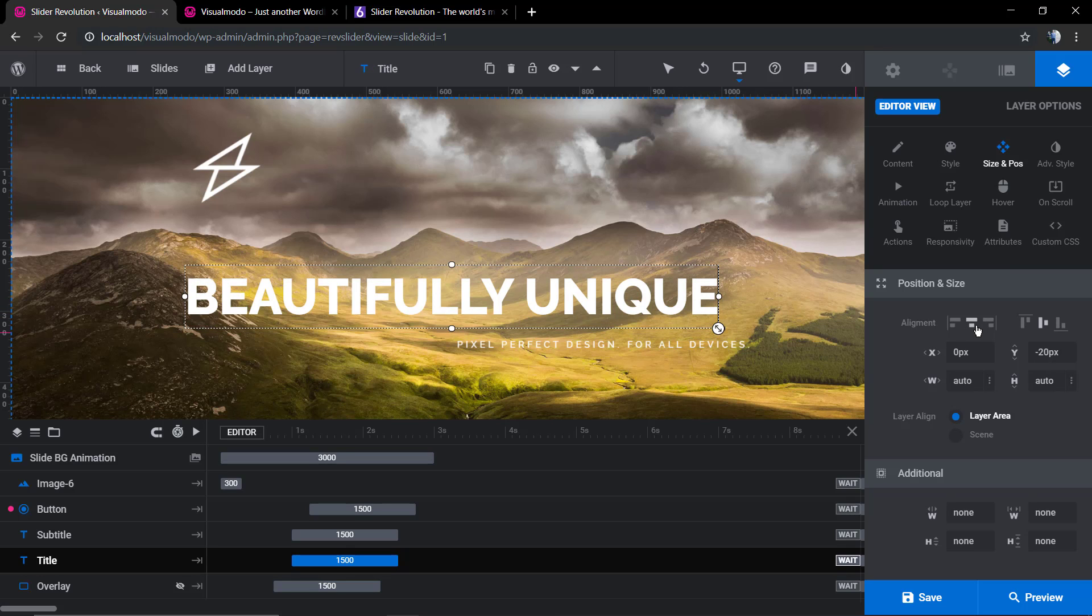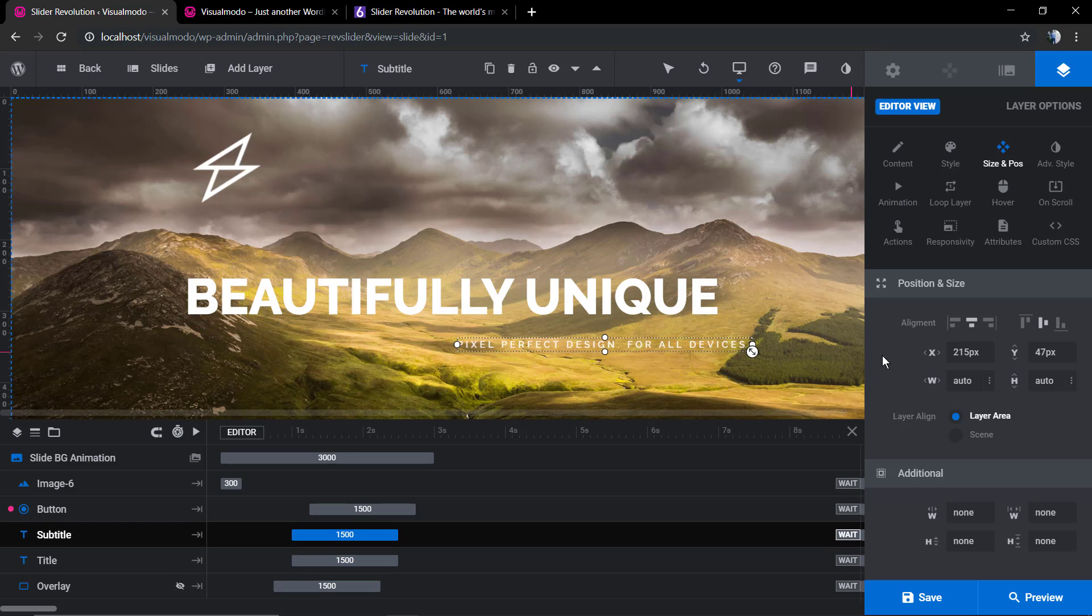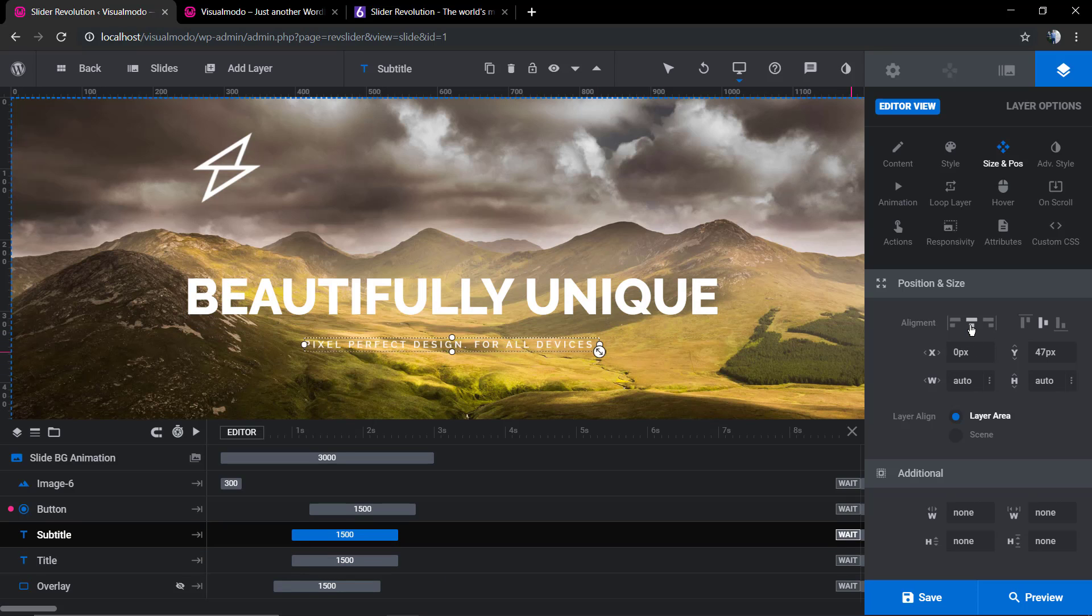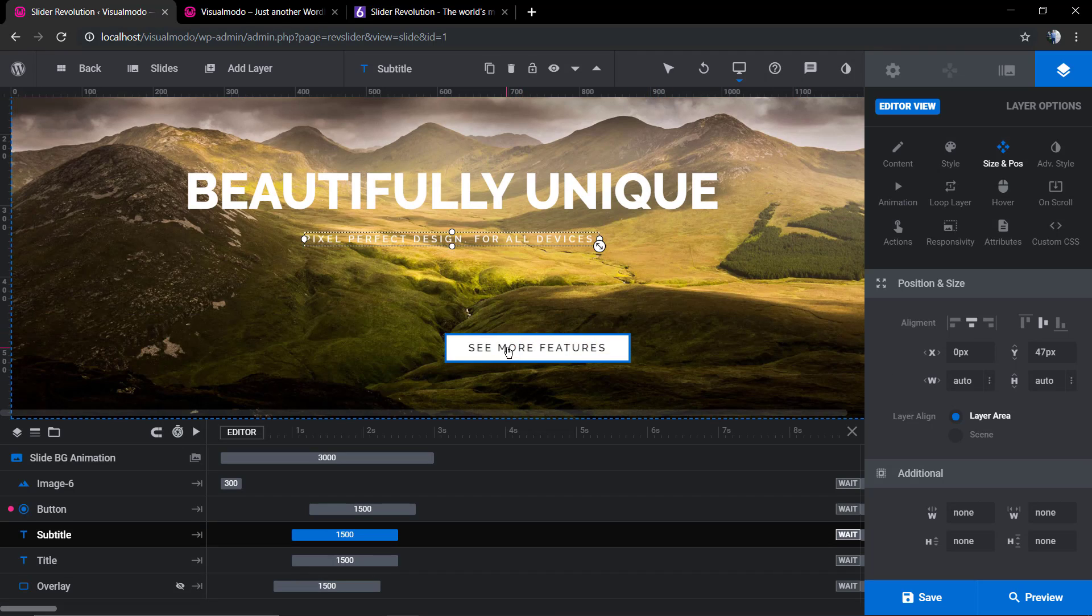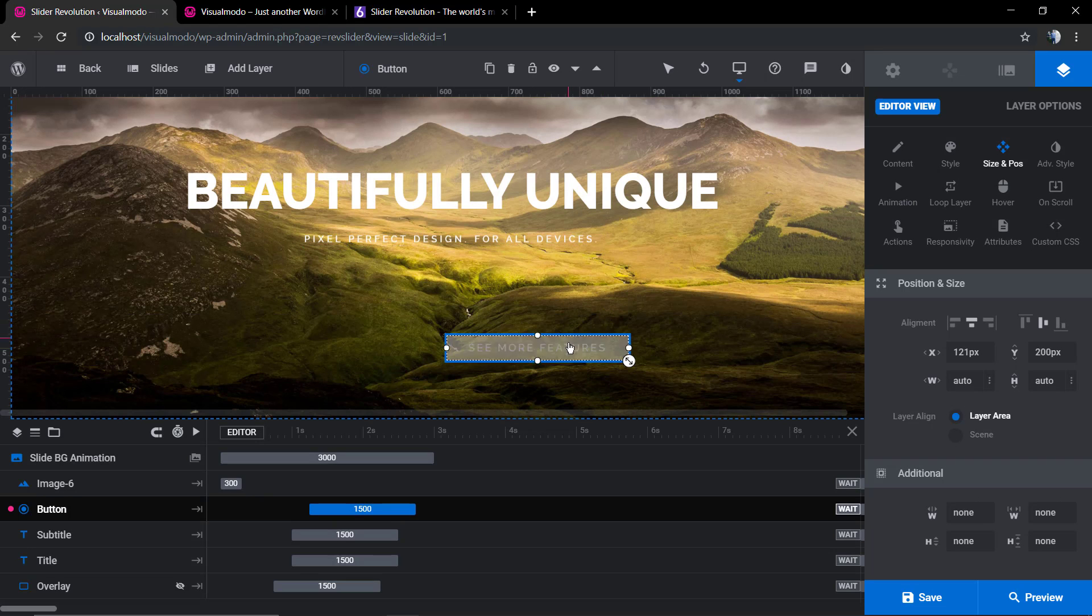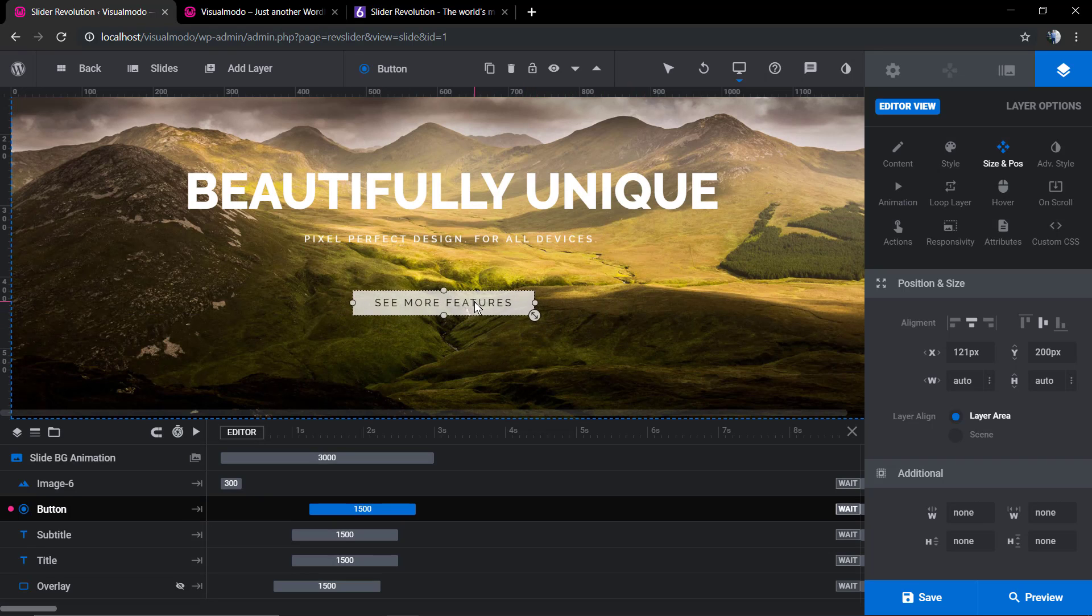You also can use your keyboard tabs to move your element to the top or to the bottom, or even click on the element and use your mouse to change the position.